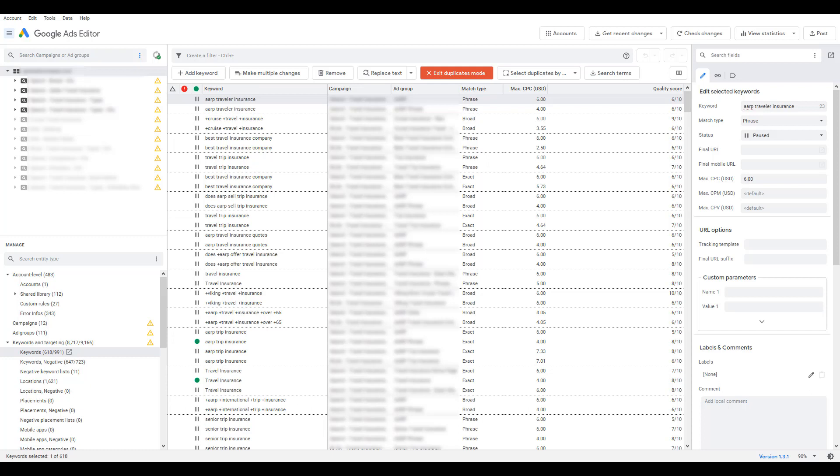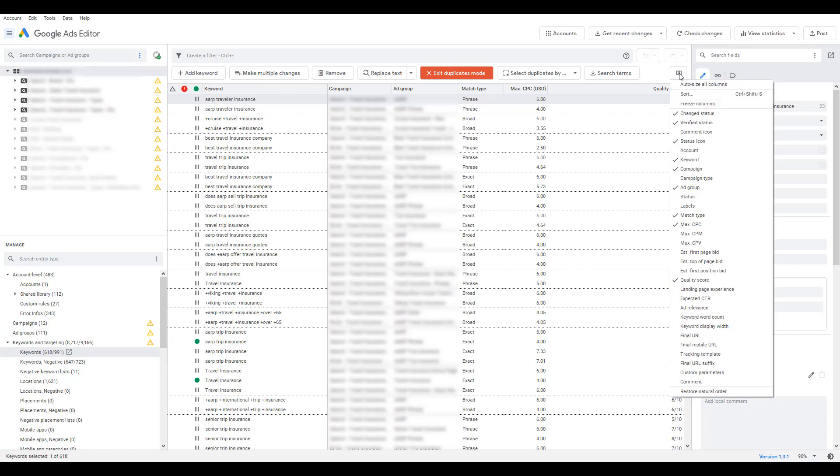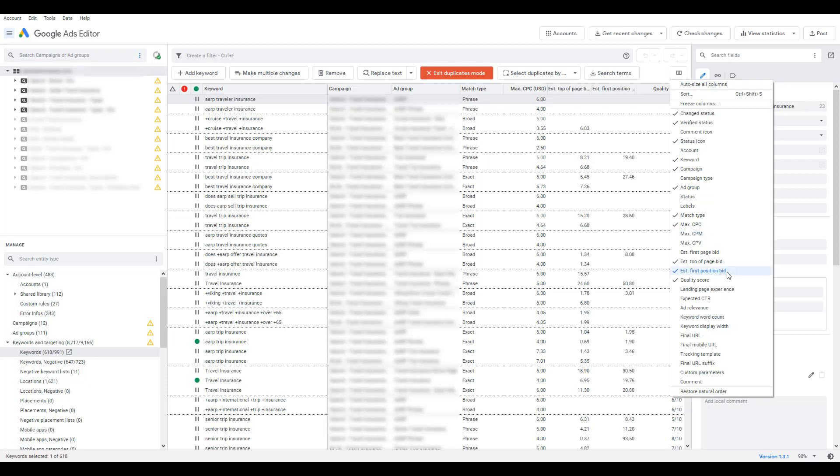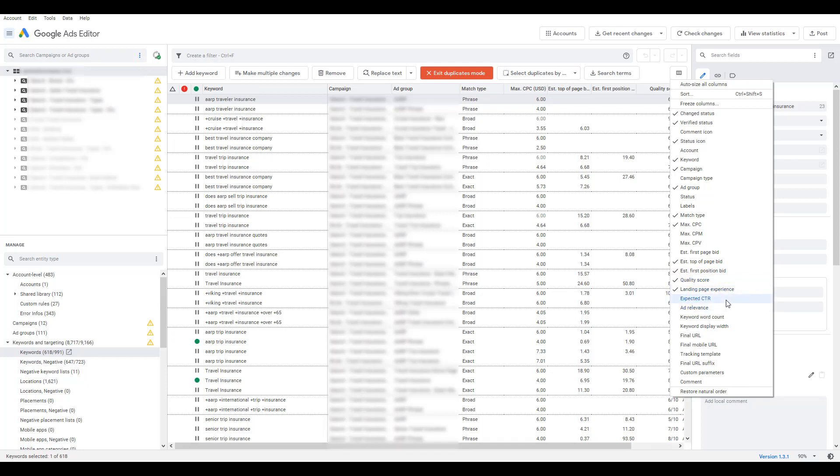I do want to go over the columns that you could add when reviewing your duplicate keywords. Other options which I don't have right now, you can add campaign type, status of the keyword, labels for the keyword, maximum CPM, CPV, a couple bid estimates. And as I add those, we can see data between the duplicate keywords. I already have quality score selected, but the next three options after that are the three components of quality score. So let me add those to the mix too. And then a few more options related to keywords and then your URLs, potentially some tracking.